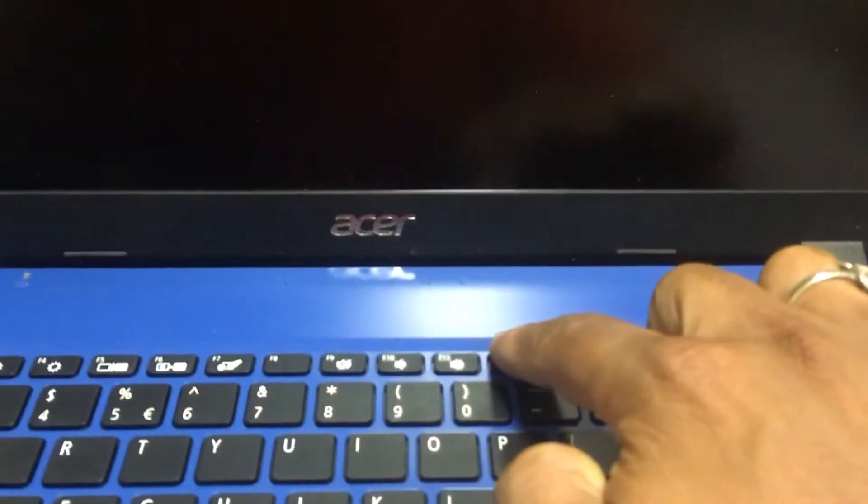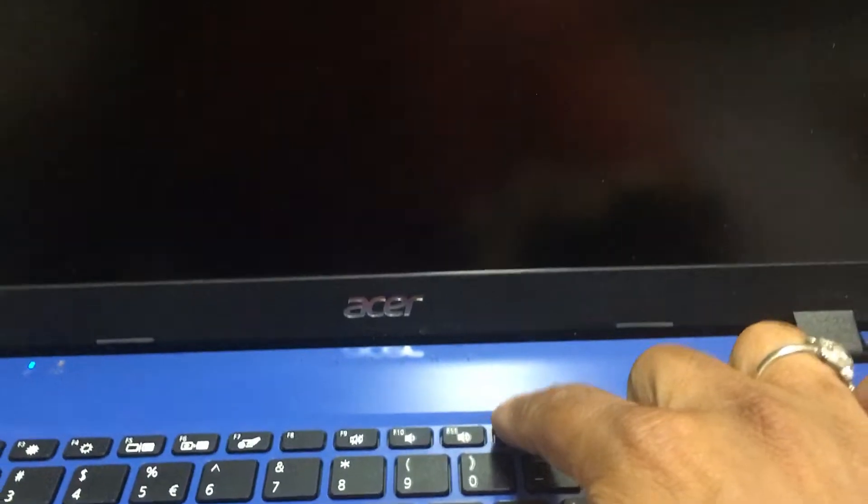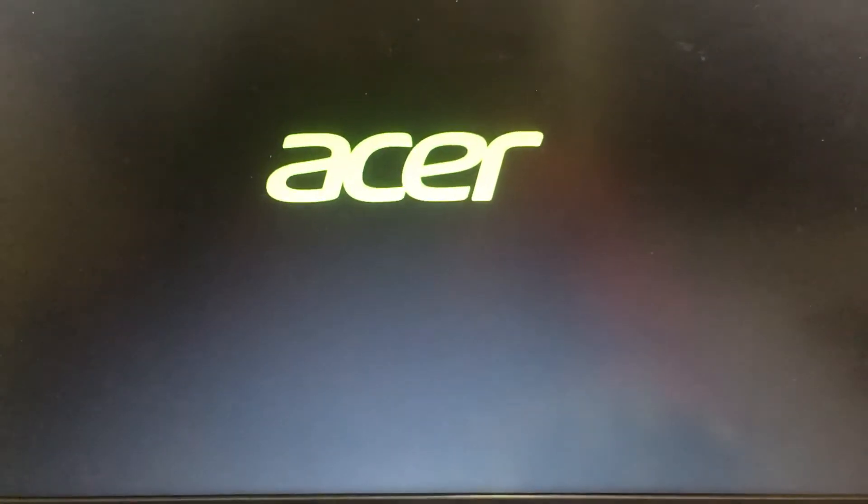Then you need to select F12 to boot menu. Keep pressing F12, it will go to the boot menu.